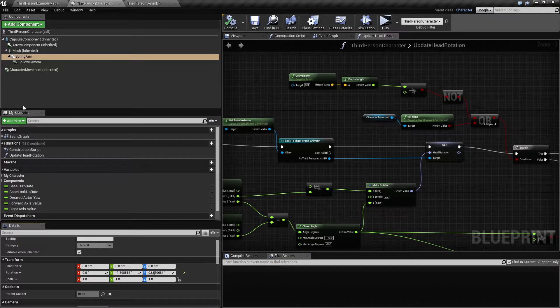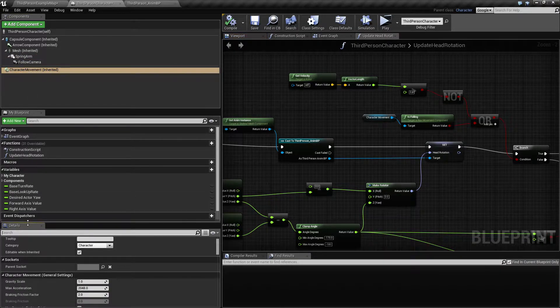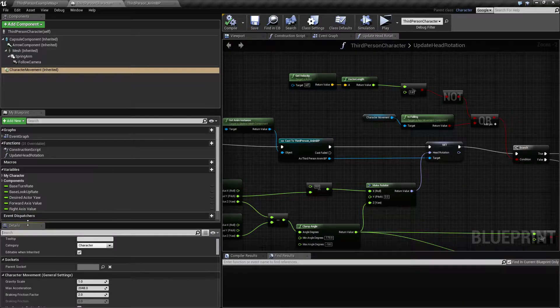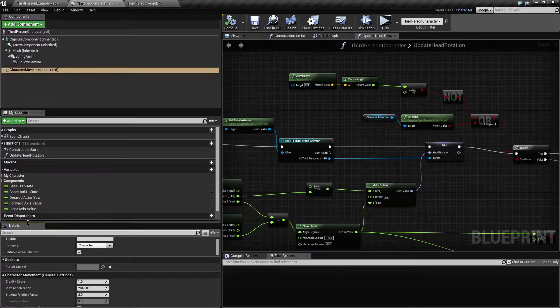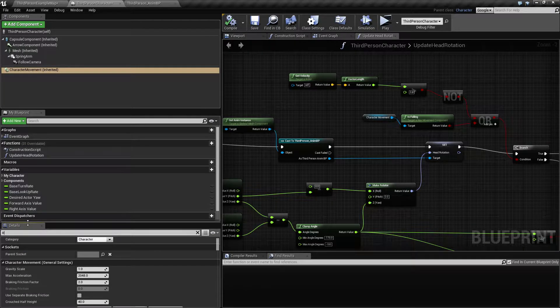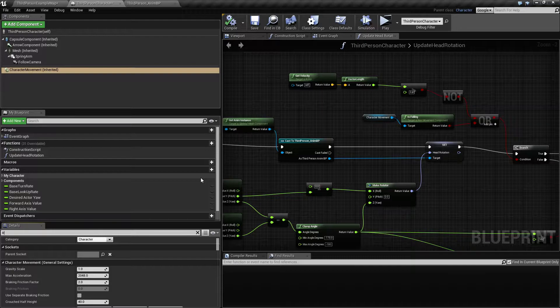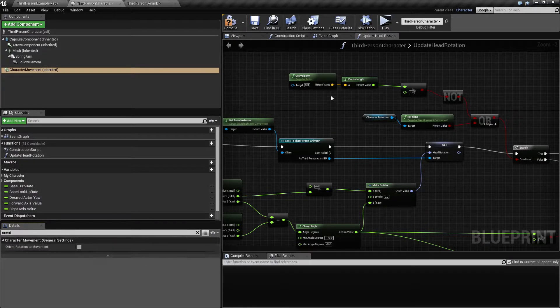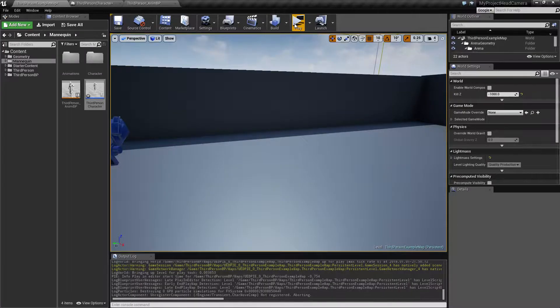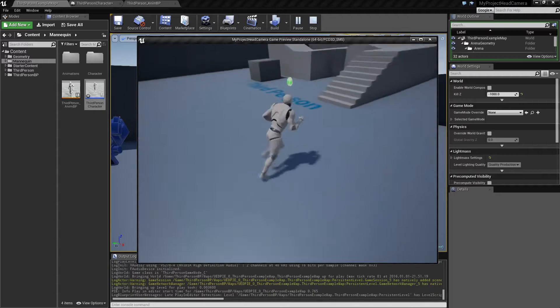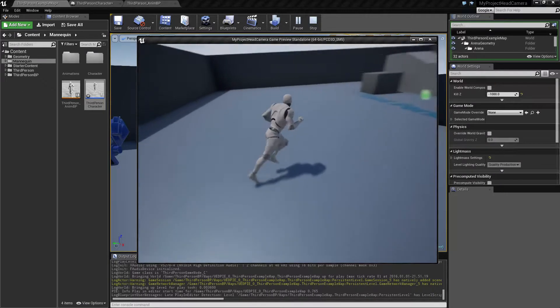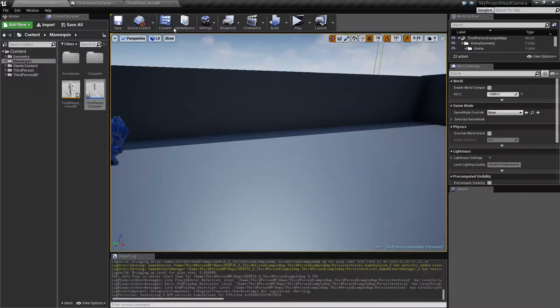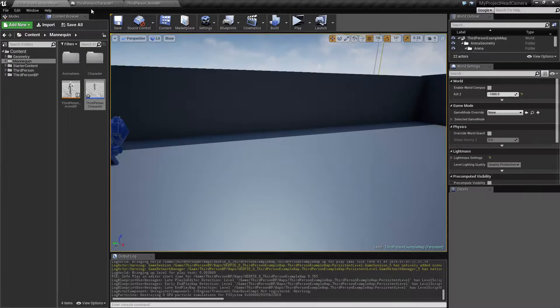And actually you can maybe call it a hack, but it's also you can also call it by design. So because I kind of want this behavior, I'm gonna pick the character movement and type orient. And we have this orient rotation to movement and turn that off now. So now when he's moving he's not turning around following any rotation. So we want to actually make sure to adjust that ourselves.